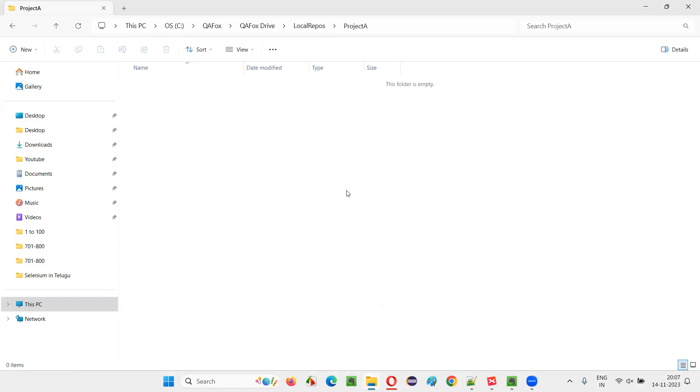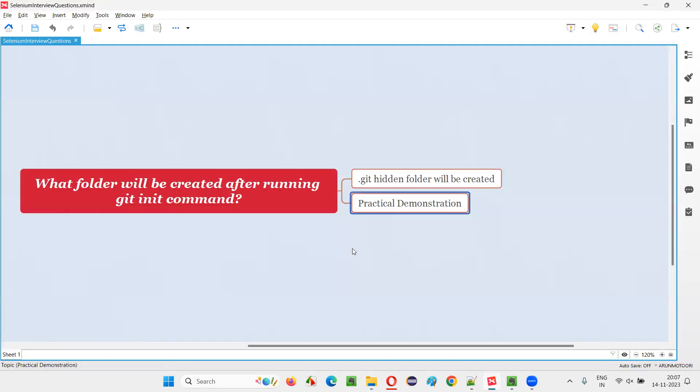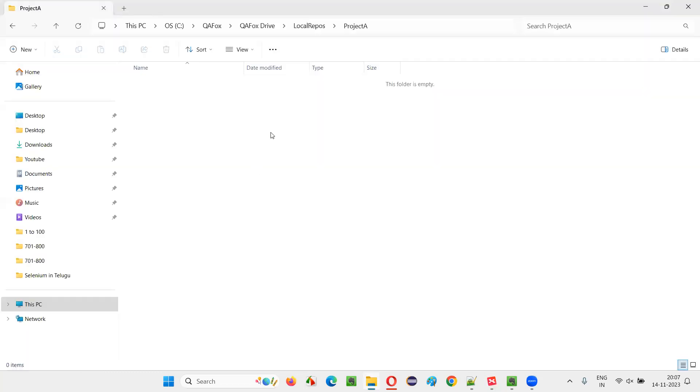I would like to convert this project into a git repository. For that, I have to run the command known as git init command. This command I have to run to initialize this folder as a git repository.